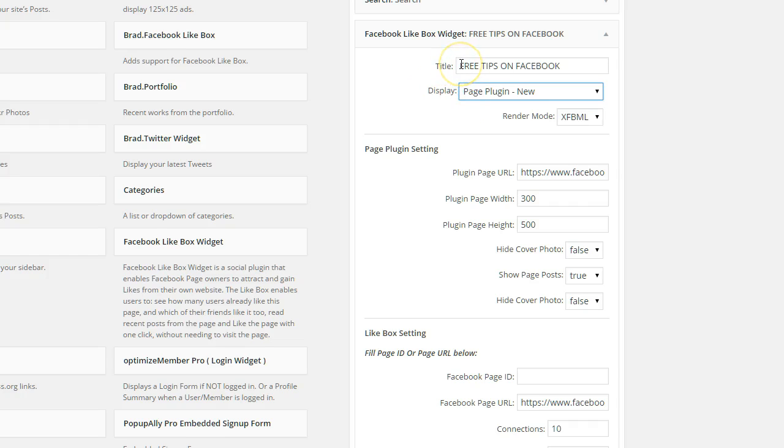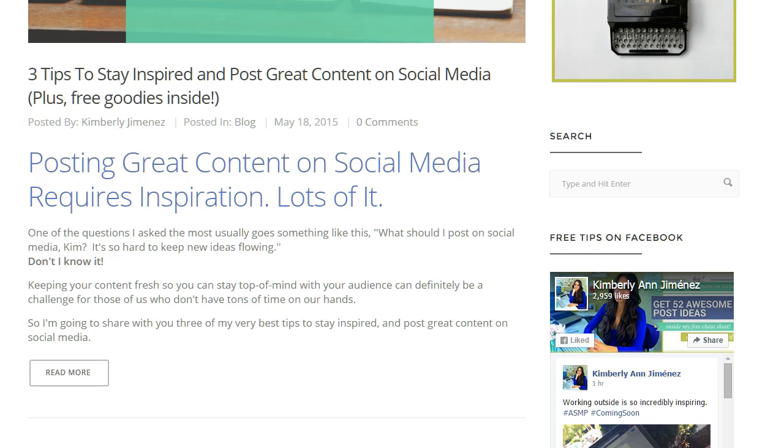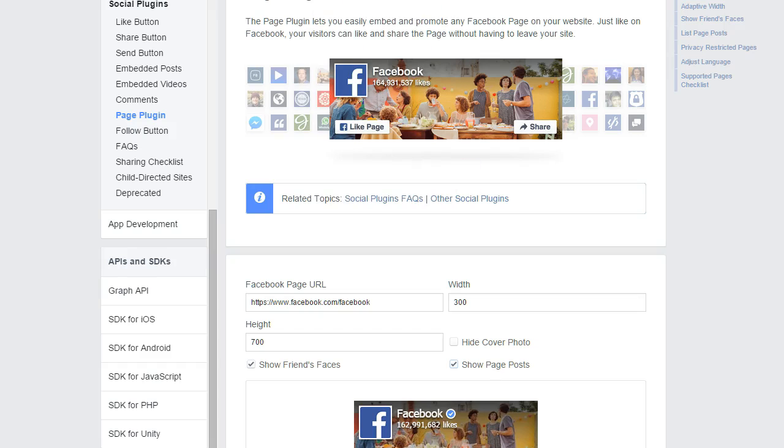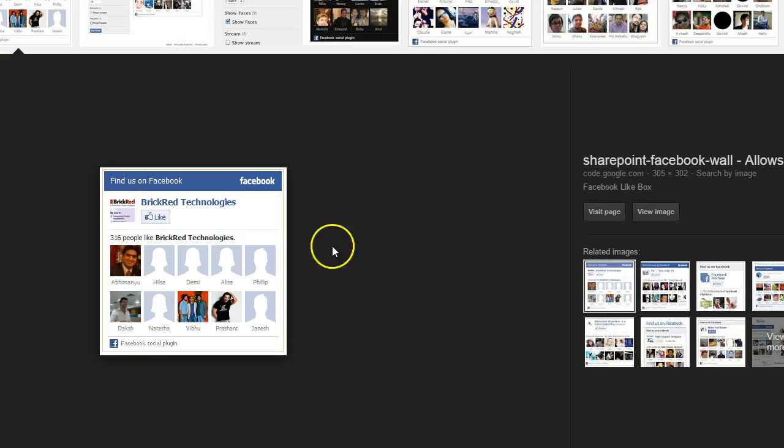And if you have a specific divider, you can add that title just like mine shows up here, free tips on Facebook. All right. So if you have the old like box installed, this is kind of what it will look like. It's a little bit old as I mentioned before.